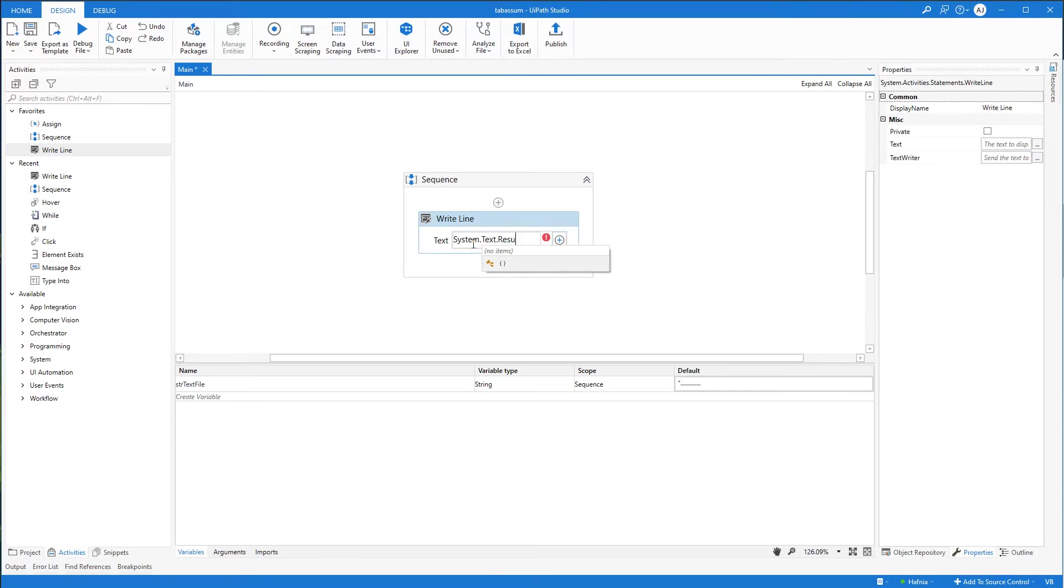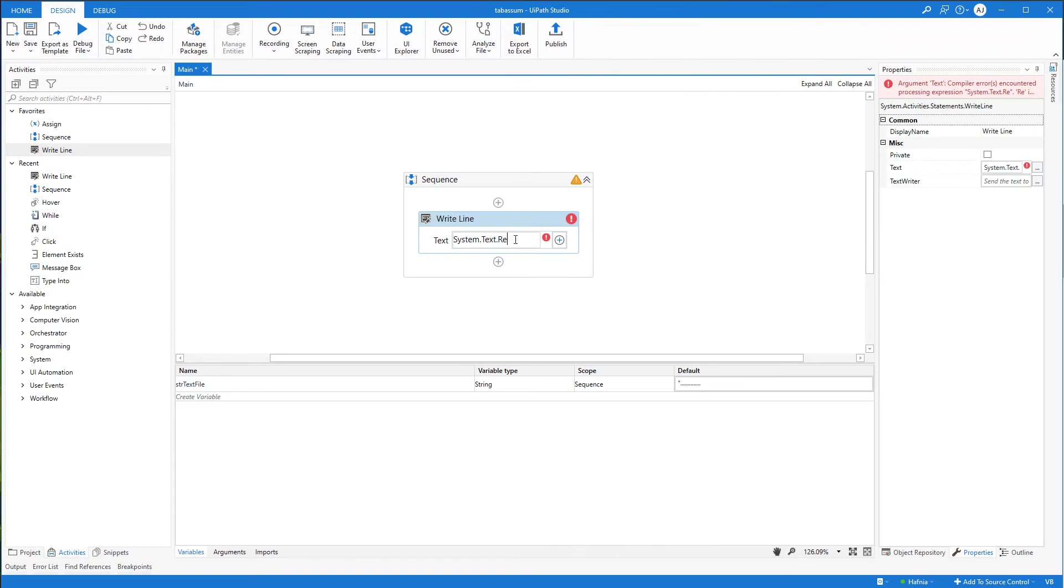So we'll say System.Text. And if I can't type it correctly, I really don't know what's going on. I can always press Control Space to activate the IntelliSense.